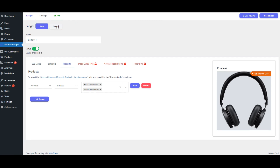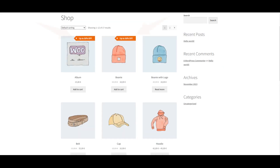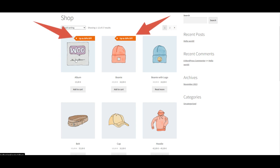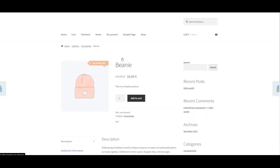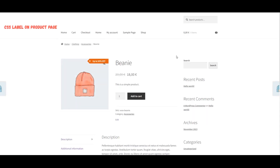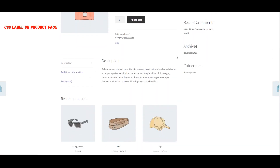Save your changes. Go to the Archive page to see the CSS Labels. You can also view the CSS Label on the Product Page.